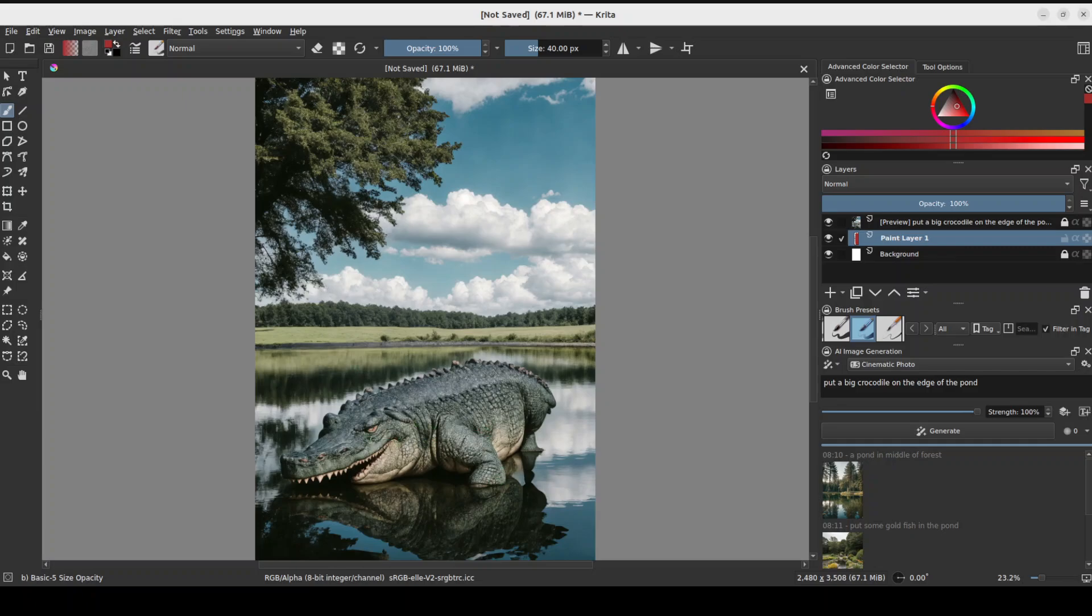And then you can start changing it layer by layer. I'm not going to do the tutorial on Krita here but now we know how to integrate this awesome plugin or bring in AI to this amazing Krita tool. So that's it guys.